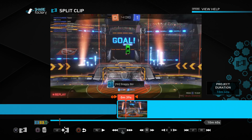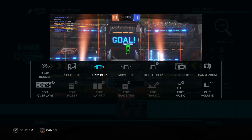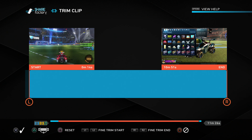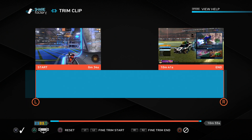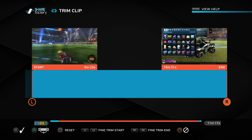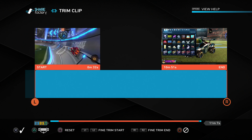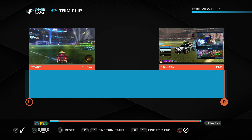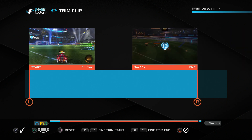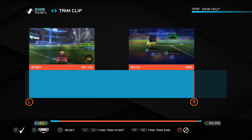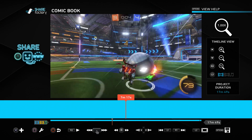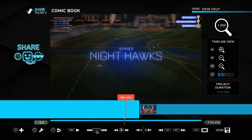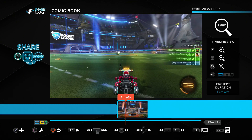You can also head over to the trim clip section. This is similar to split clip in functionality but the process is a little different. Instead of moving a cursor along the timeline, we use the L stick and R stick to set our start point and end point. For example, I'll move to the start of the match and at the end move it back to when the game just ended. Press X to save changes. Keep in mind trim clip only applies to a specific clip, so trim the first clip's start and last clip's end separately.